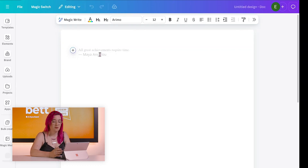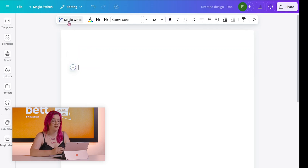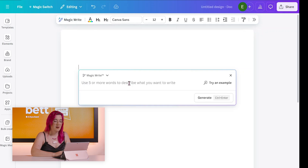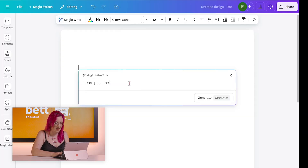I've opened up a document here, just a regular A4 document, not much different from a regular Word document you'd find using something like Microsoft. I'm going to click the MagicWrite button. It asks me to use about five or more words to describe what I want to write. I'm going to start with a lesson plan — this week I've been doing one more and one less for children in maths in reception, a concept used in reception, early years, and into key stage one. So: lesson plan, one more and one less.